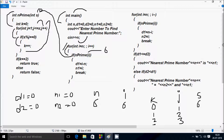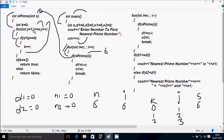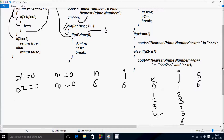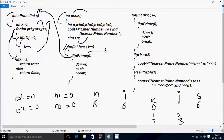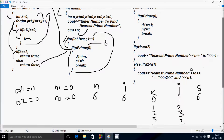j increases to 7. 7 less than equal to 6 is not true, so control comes to: if k double equal to 2 — k value is now 4 — condition is not true. So it goes to else, and returns false. Control goes back to the isPrime call. This value returns false so that block does not execute. i increases from 6 to 7.